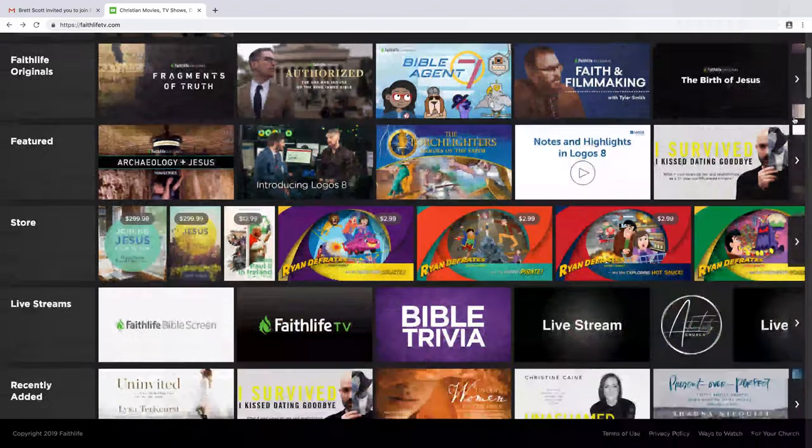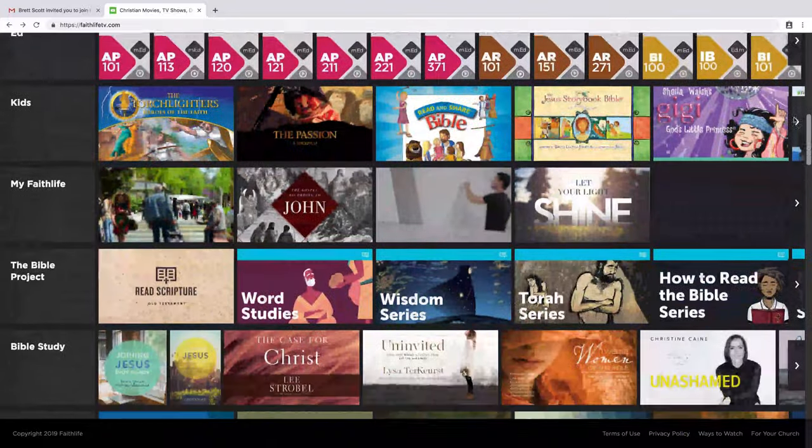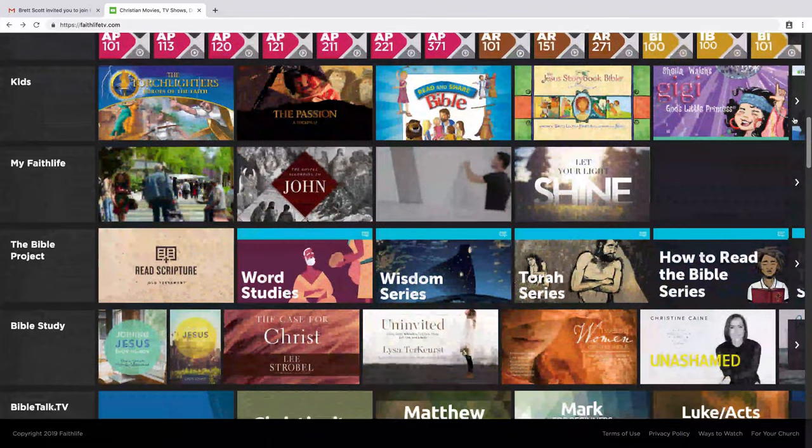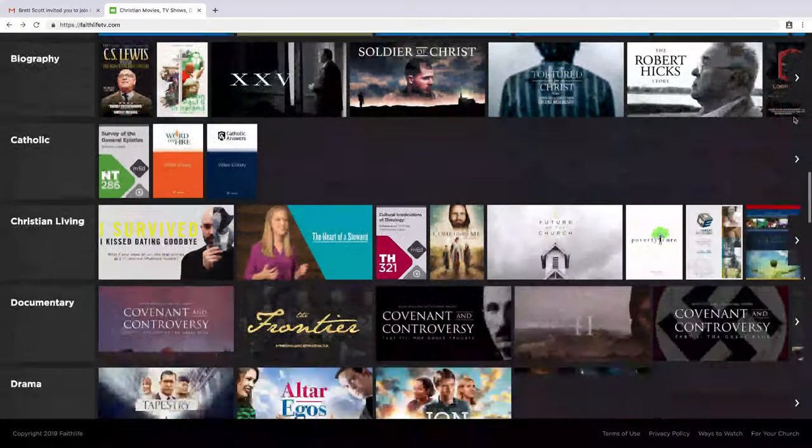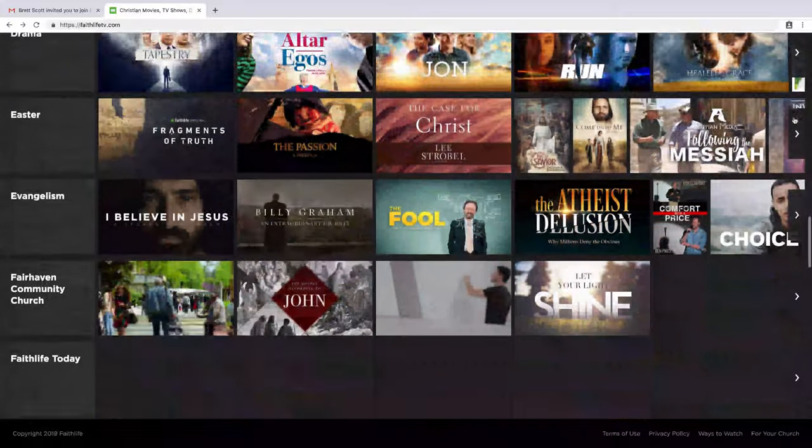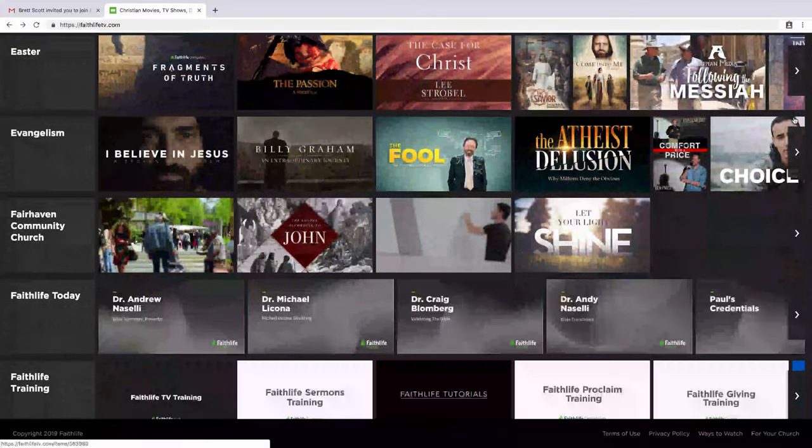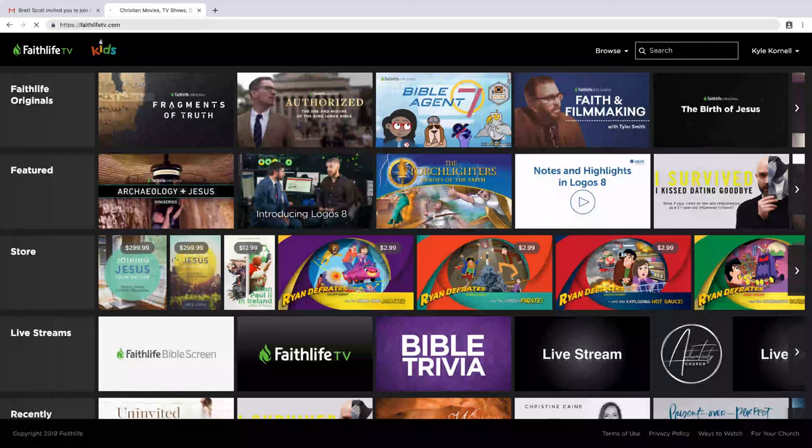Because your church has FaithLife Equip, you now personally have access to thousands of hours of Christian video content through FaithLife TV. In this video, I'll guide you through the process of creating an account and accessing FaithLife TV.